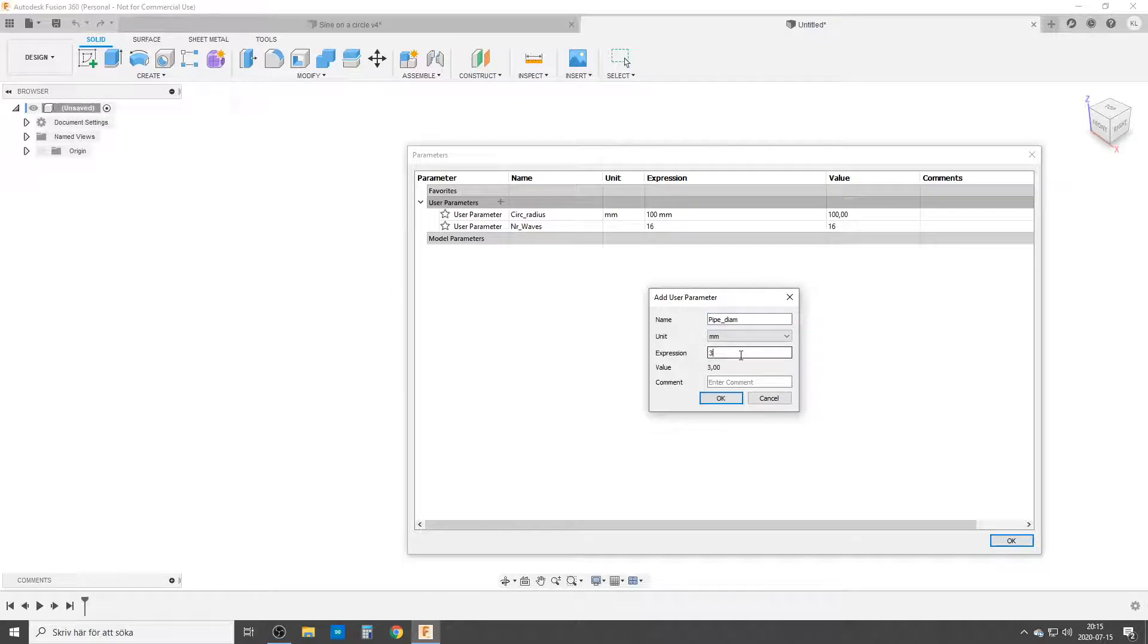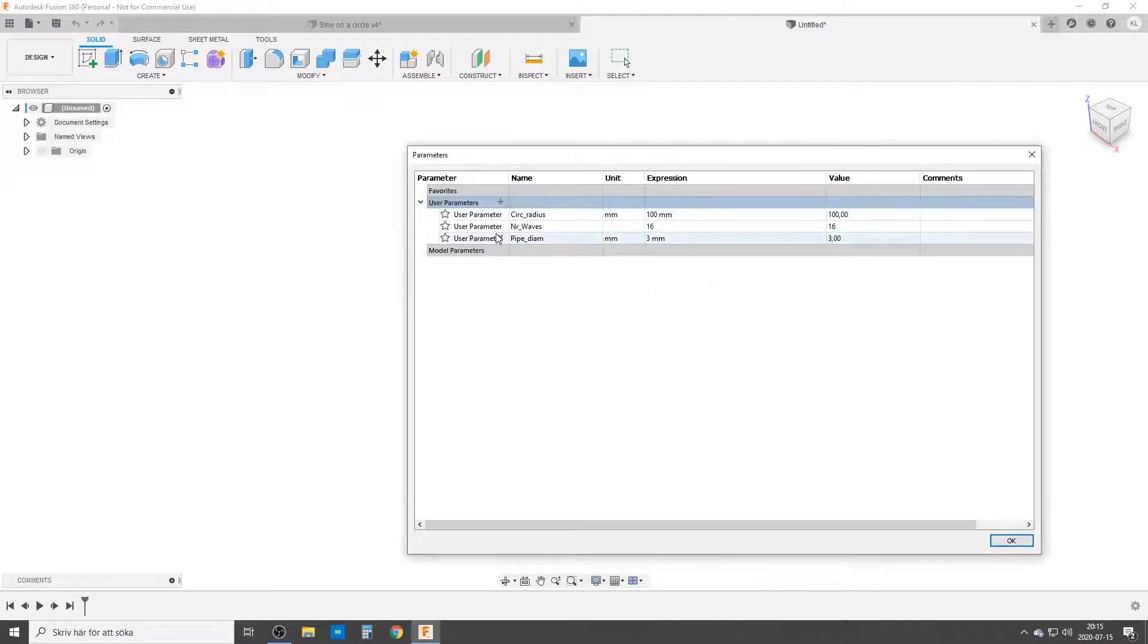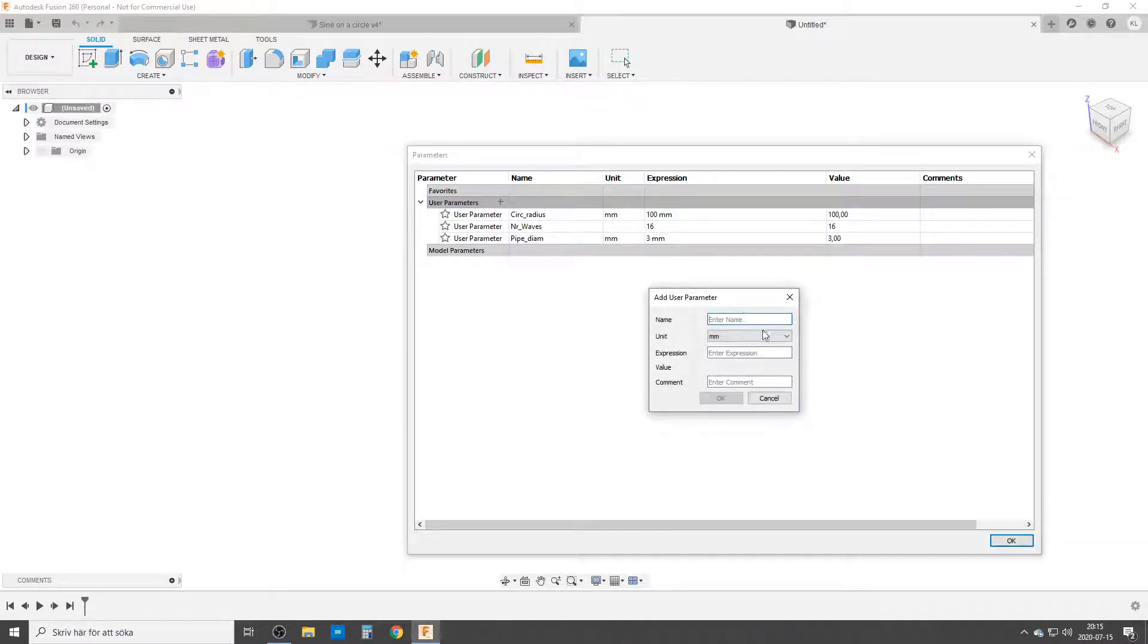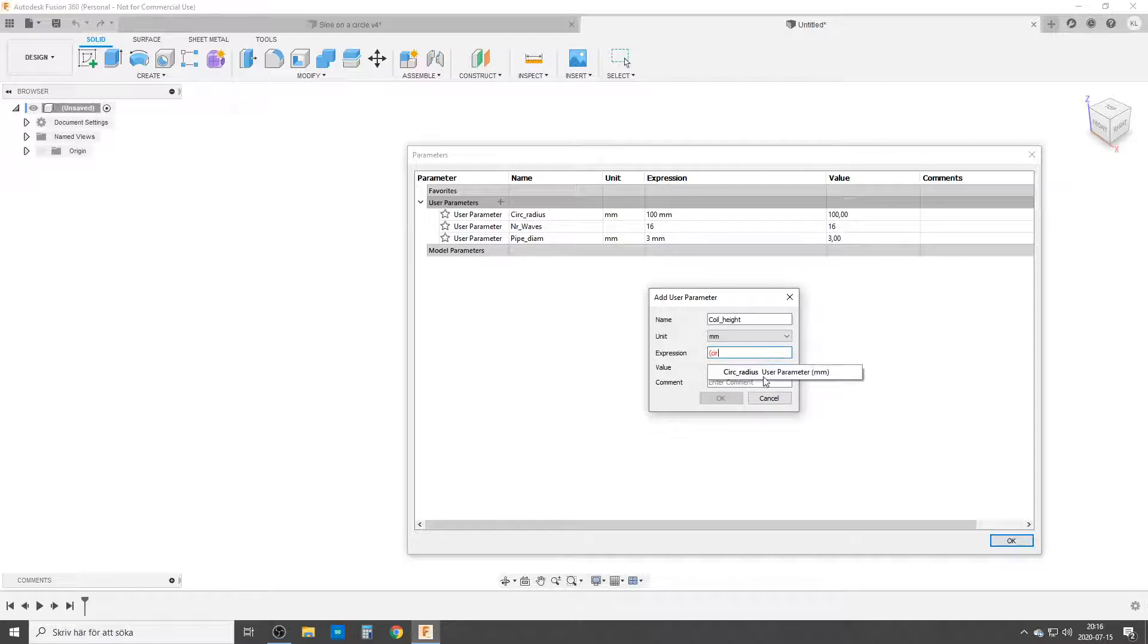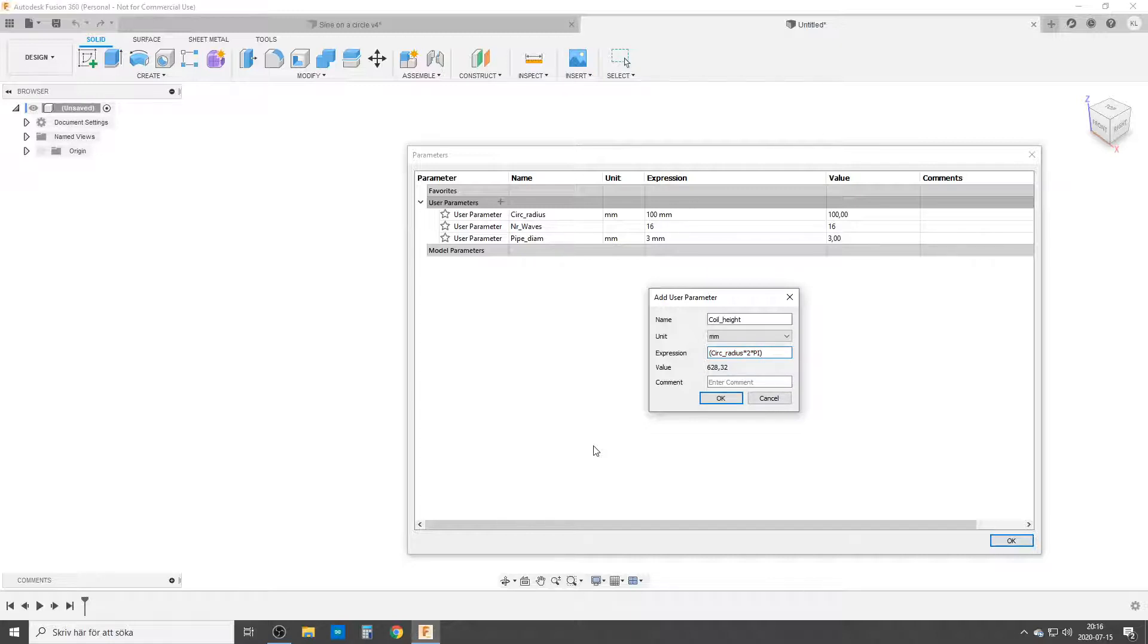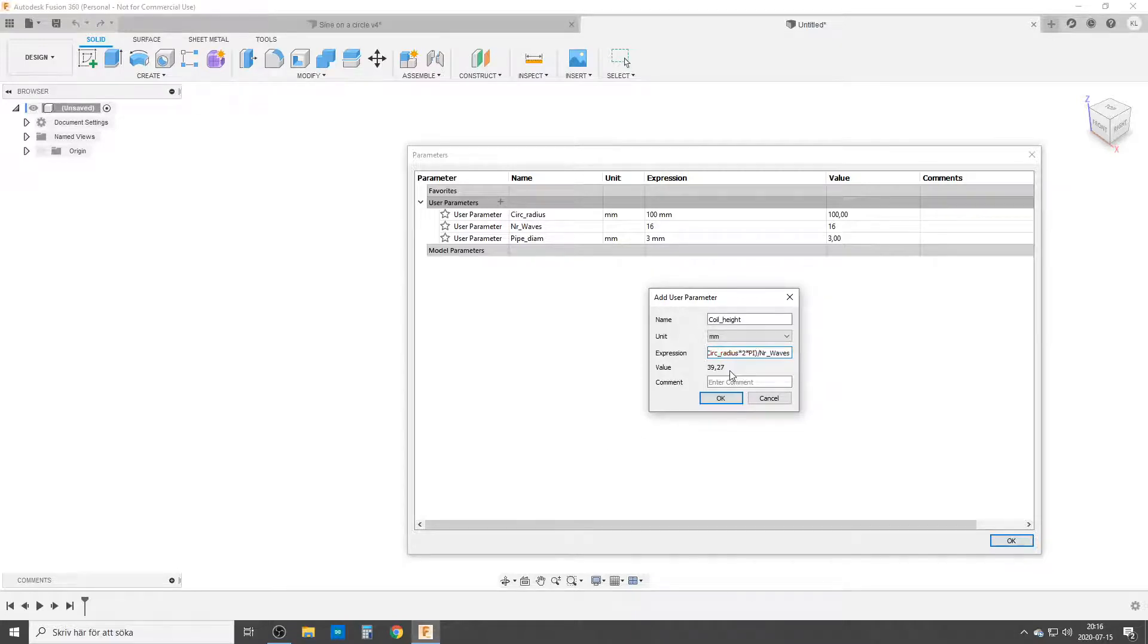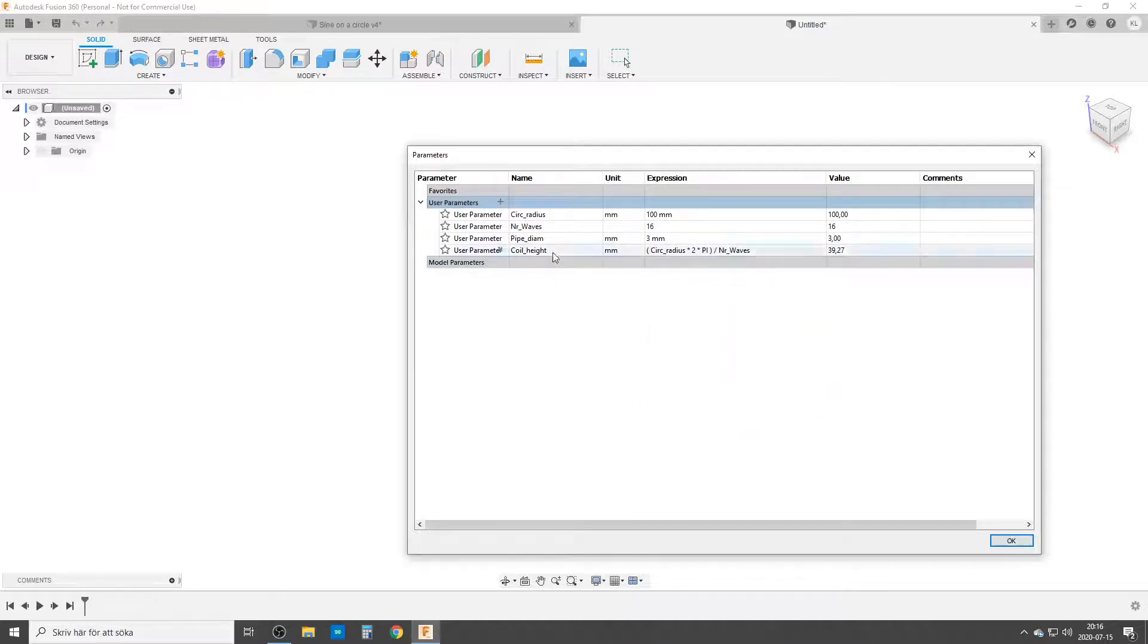Now we're going to do some math. We're going to use coil and the math is we need to calculate the arc length. So this is the circle radius. To calculate the circumference of a circle we need the diameter times 2 times pi. That's the circumference of a circle and we divide it by the number of waves.